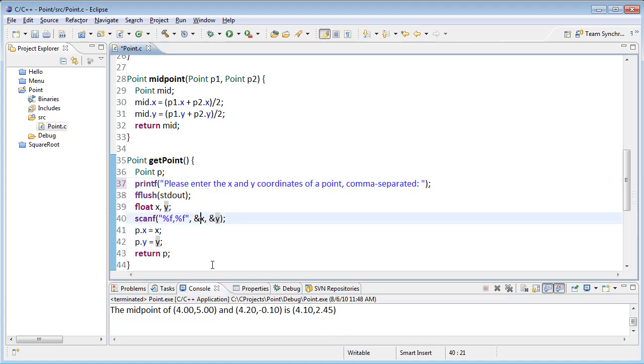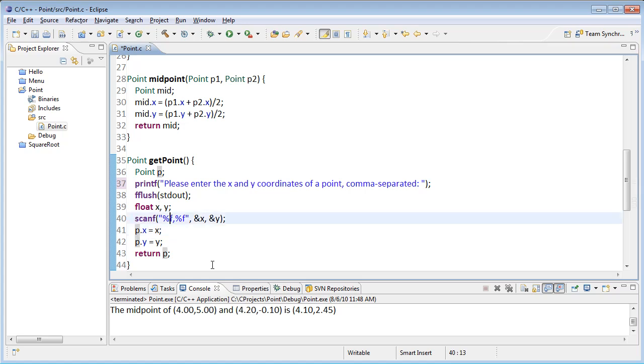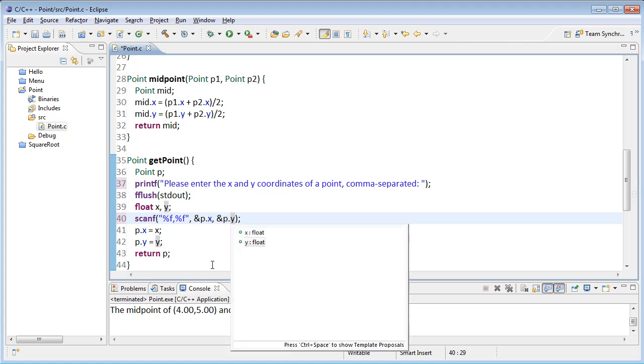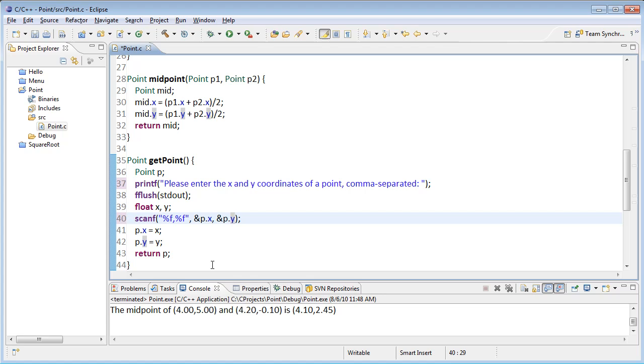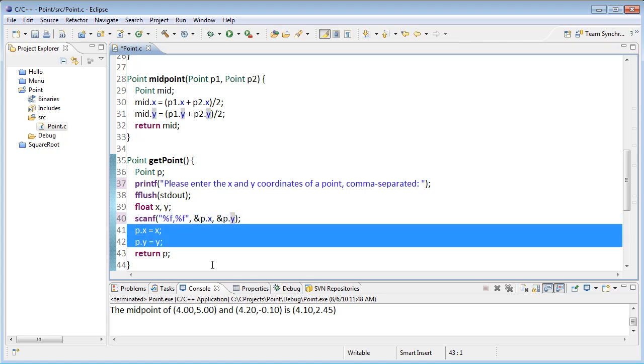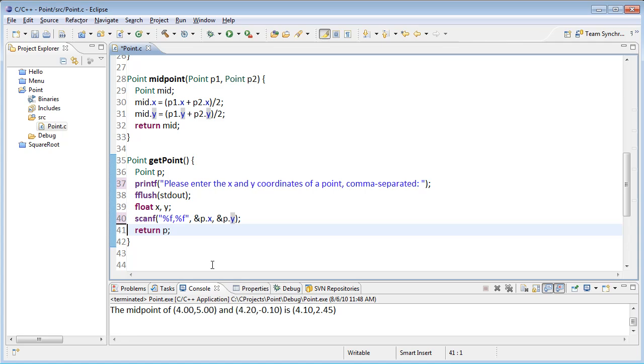Just one final thing here. You might have wondered why we bothered creating these local variables x and y. I didn't really have to. I could actually have read them directly into p.x and p.y. And that would have worked fine as well. Then we wouldn't have needed these two lines of code.